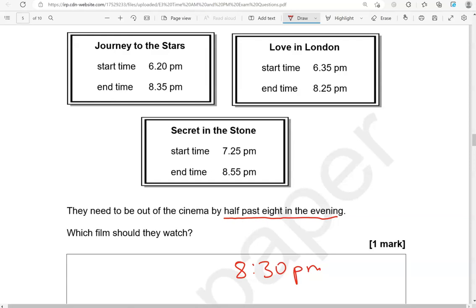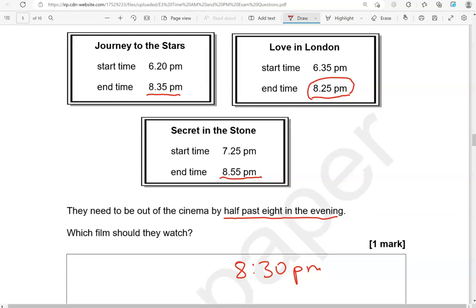So we're looking for end time to be at 8.30 or before that. So for this one, that is 8.35, which is five minutes past 8.30, so we can't pick that. 8.25 p.m., that's five minutes before 8.30, so that is an option. Looking at the last one, 8.55, that's 25 minutes past 8.30. So the only correct option is Love in London.